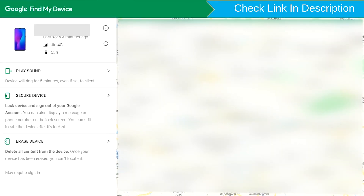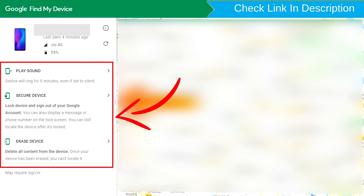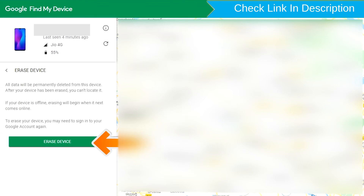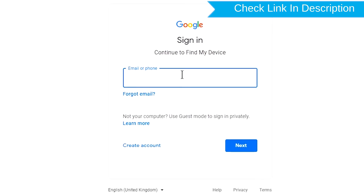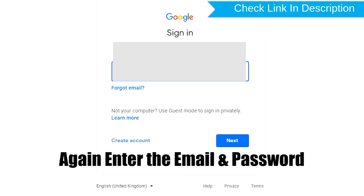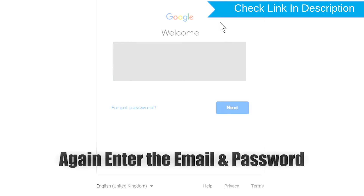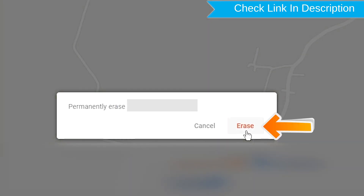Sign in using the Google login credentials which are used on your phone. After login, there will be three different options: Play Sound, Secure Device, and Erase Device. Now click on the Erase Device option. Again enter the email and password. You will then see the Erase All Data menu — tap on the Erase option.